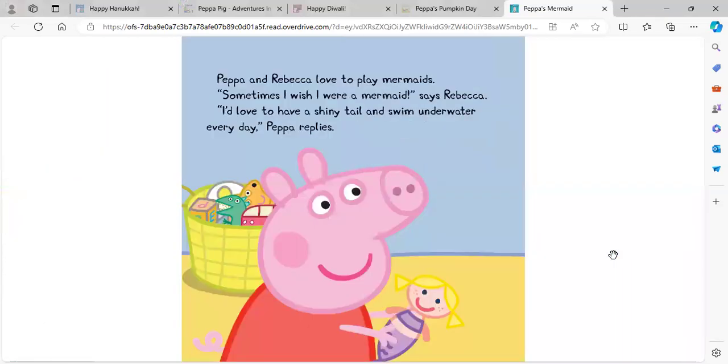Peppa and Rebecca love to play mermaids. Sometimes I wish I were a mermaid, says Rebecca. I'd love to have a shiny tail and swim underwater every day, Peppa replies.